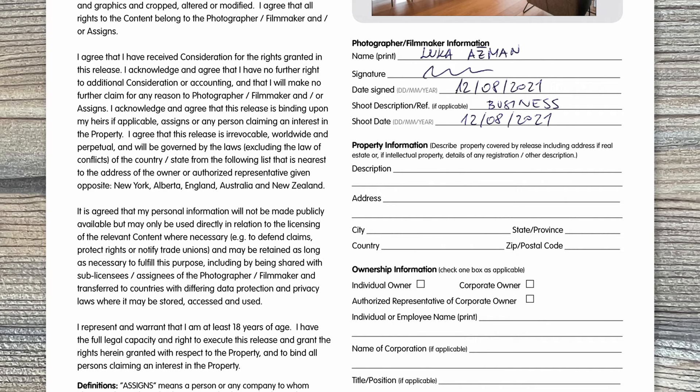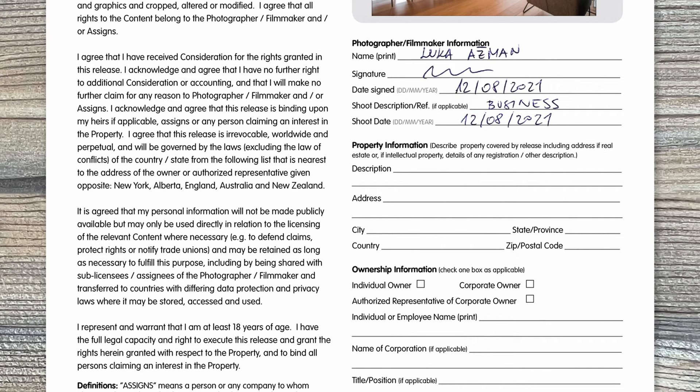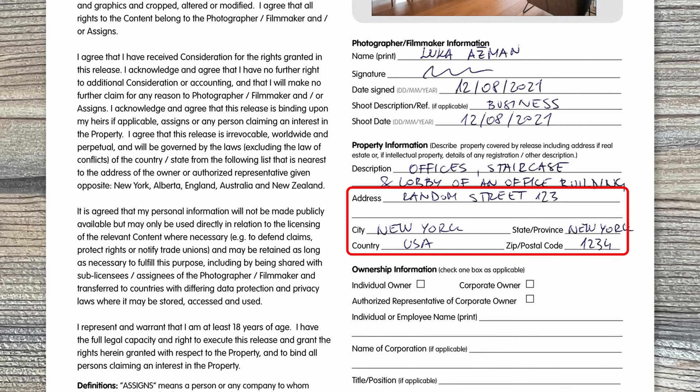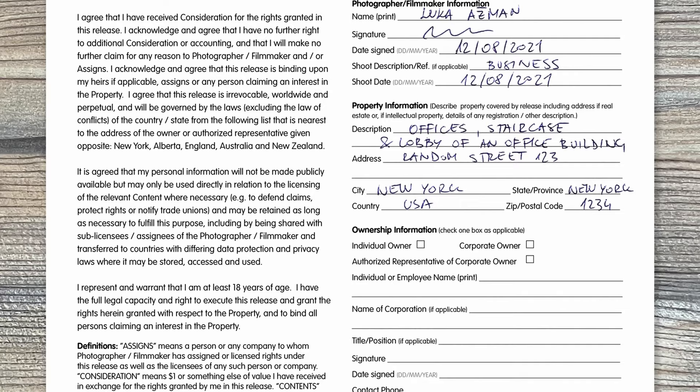Then we have the property information section. In the description field you should describe what's being released — it can be a house, apartment, office, clothing store, museum, an artwork on the wall, or a mobile app. The address field is required for houses, museums, and similar properties. But if you're filling a property release for a mobile app design or artwork on the wall, then you can skip those fields.